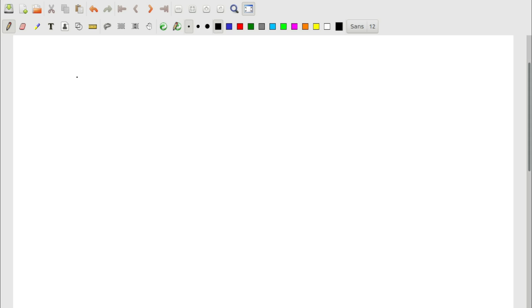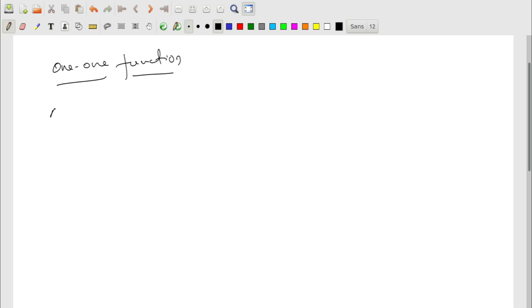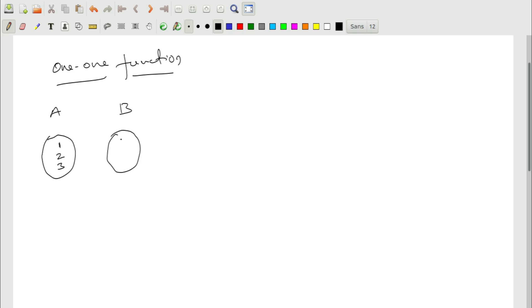In this video we will see what are one-one and onto functions. Starting with the one-one function: if I take two sets, set A with elements 1, 2, 3 and set B with elements a, b, c — if element 1 is mapped to a, 2 to b, and 3 to c, then such functions are called one-one functions.